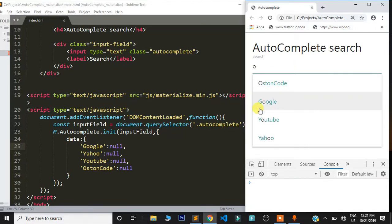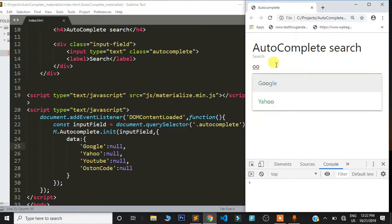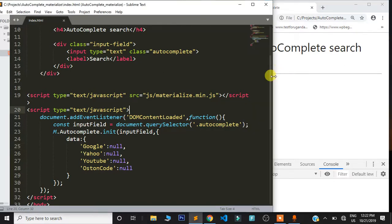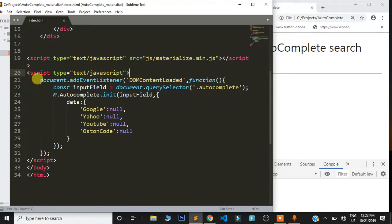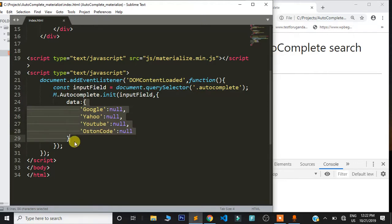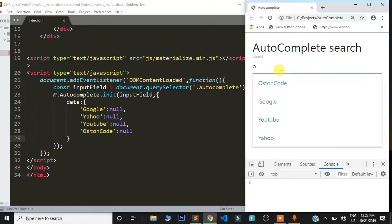Now refreshing the page — any phrase with the letter 'o' will be returned. Typing a second 'o' narrows it down further. You can see how very simple it is to create an autocomplete feature using this Materialize CSS framework. We selected the input field, passed it into M.Autocomplete.init with an options object, and the data option holds the values returned to the user when they type.